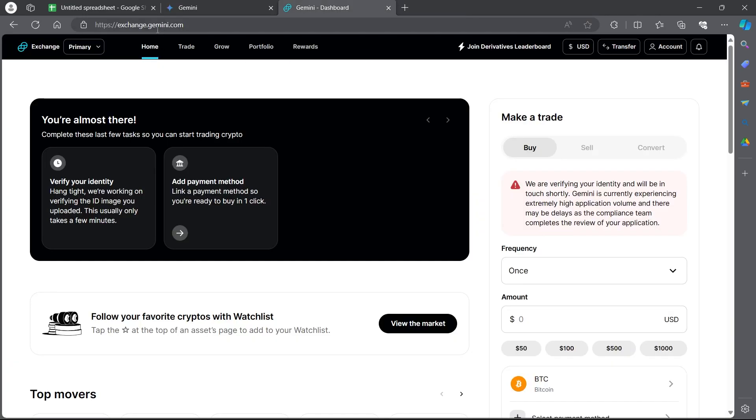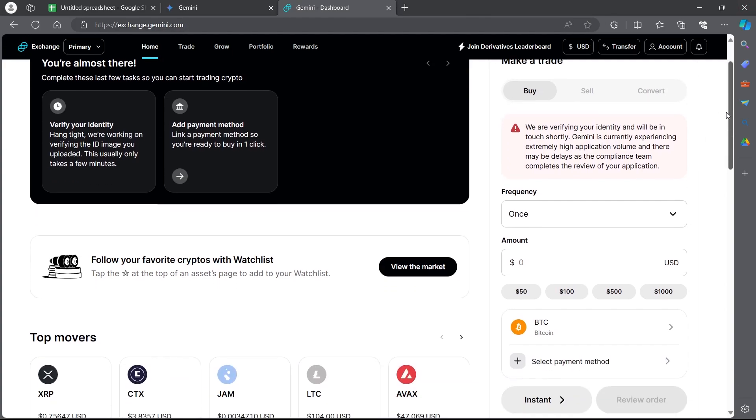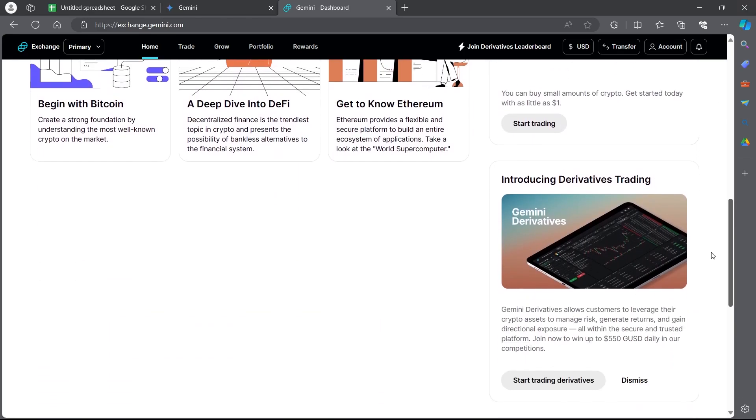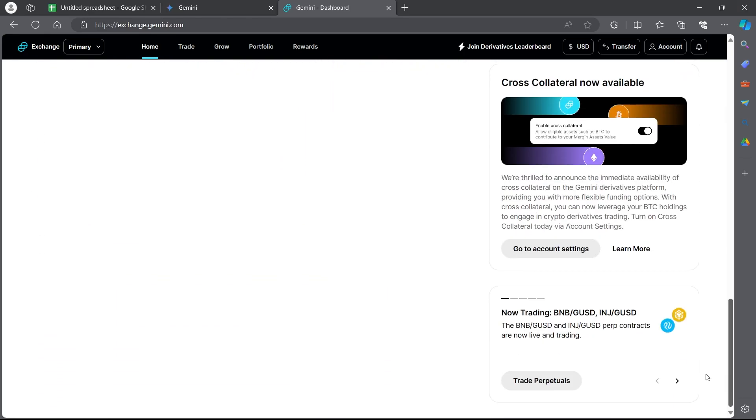Login to exchange.gemini.com and you will see an interface that will look something like this. Here you can do all your trades and everything on Gemini.